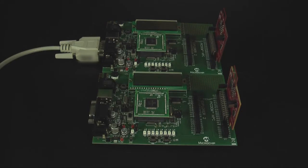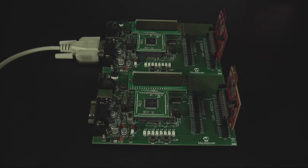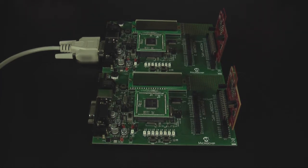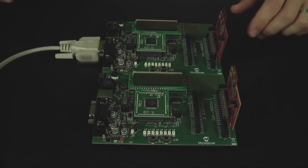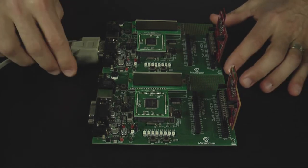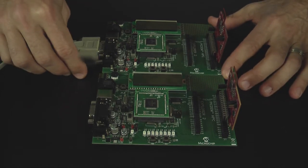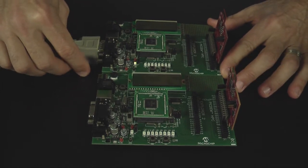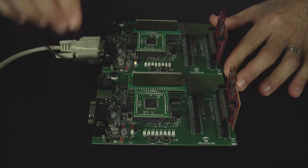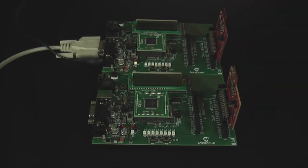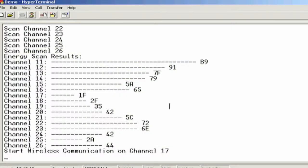To demonstrate the Microchip wireless development environment, we have two PIC18 Explorer development boards with our MRF 24J40 2.4 GHz RF cards. I'm going to plug in the power to our first node within the network. This node is then going to go through an energy scan, which is going to take a few seconds to determine the channel within the 2.4 GHz band with the least amount of noise.